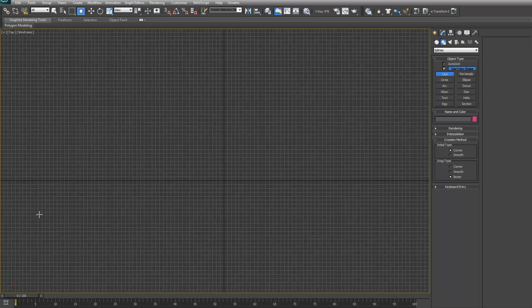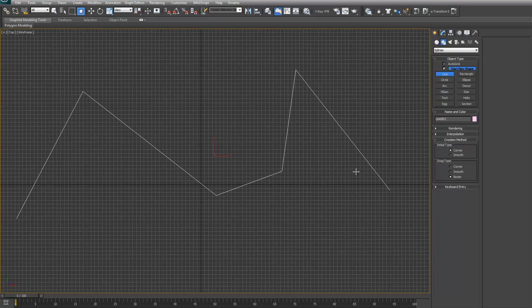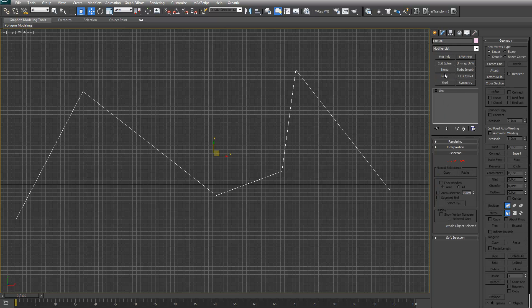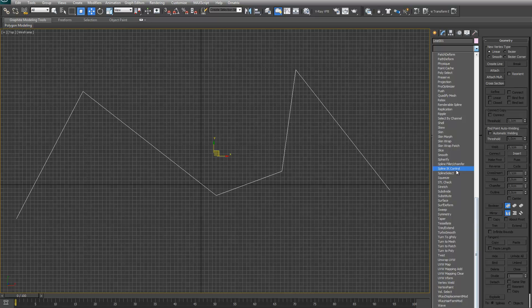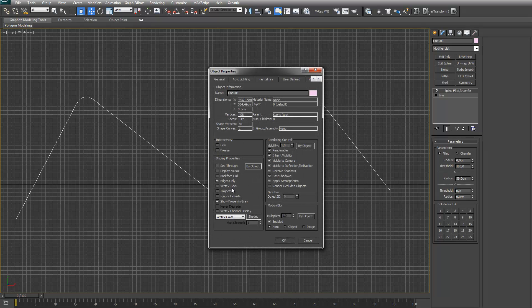We'll draw a new spline. Something like this. The modifier on top. Let me turn on the vertex sticks.